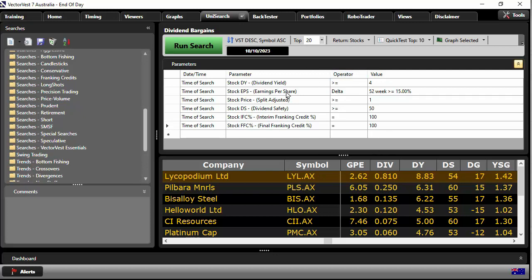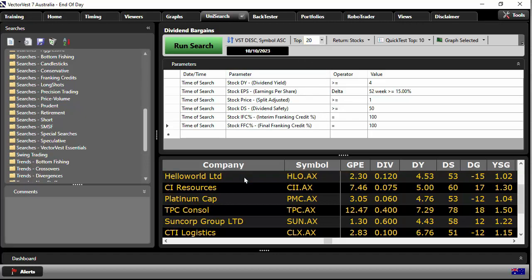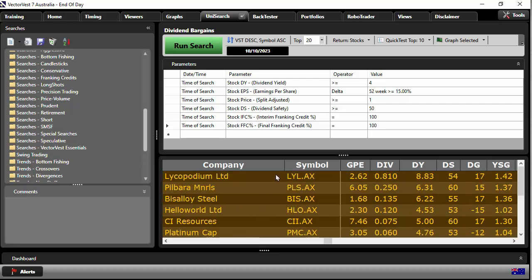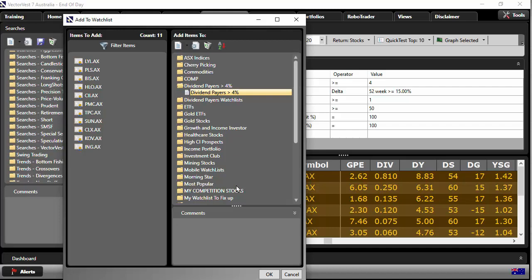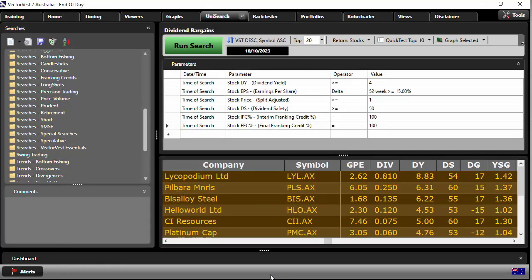Once you've built it, you can save it and then it's yours forever. VectorVest will return the stocks for me. In this particular case, I've said to VectorVest show me the top 20. I'm going to take the top 20, select them all, right-click, add to watchlist. I've generated a watchlist called 'dividend payers greater than 4%'. You create a new group — a folder — then create a watchlist within the group. Now I'm moving those stocks into that watchlist to quarantine them for further investigation.